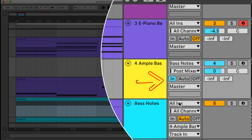For a bass guitar sound I will use the free plugin Ample Bass P-Lite 2. I duplicated my chord progression to another MIDI track and I am going to delete all the notes except for the lowest ones. This MIDI track will trigger the Ample Bass plugin. And from the original chord progression I will delete the lowest notes to leave some space for my bass line.